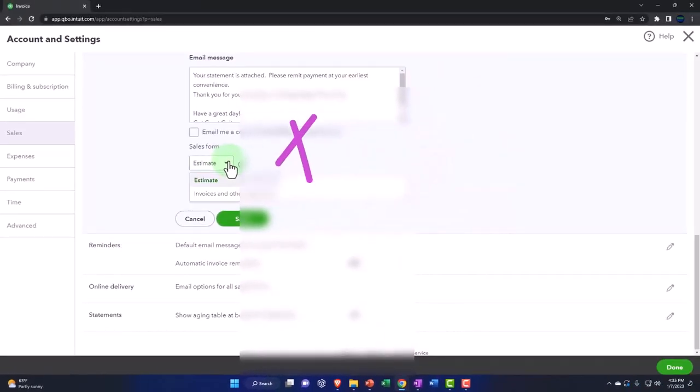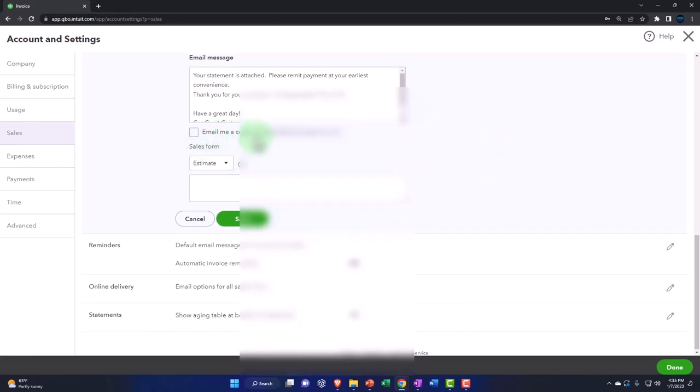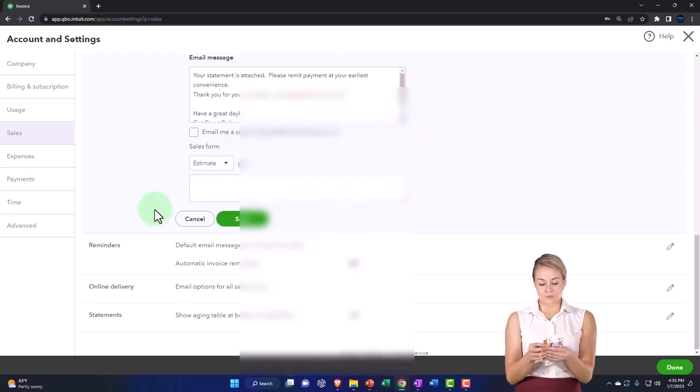Down here you've got your estimates and you could have them email you a copy as well.